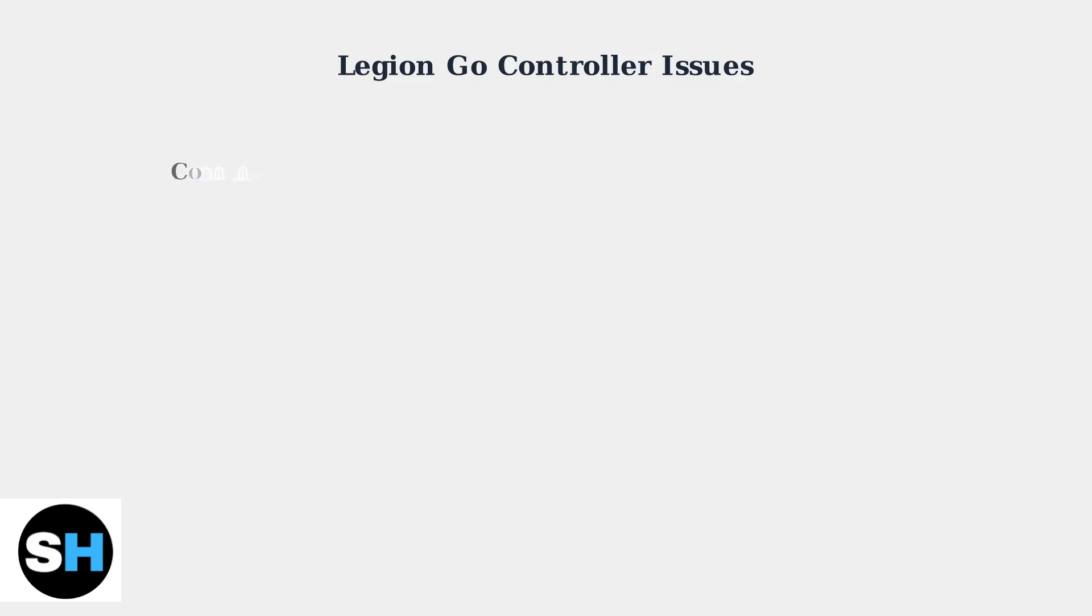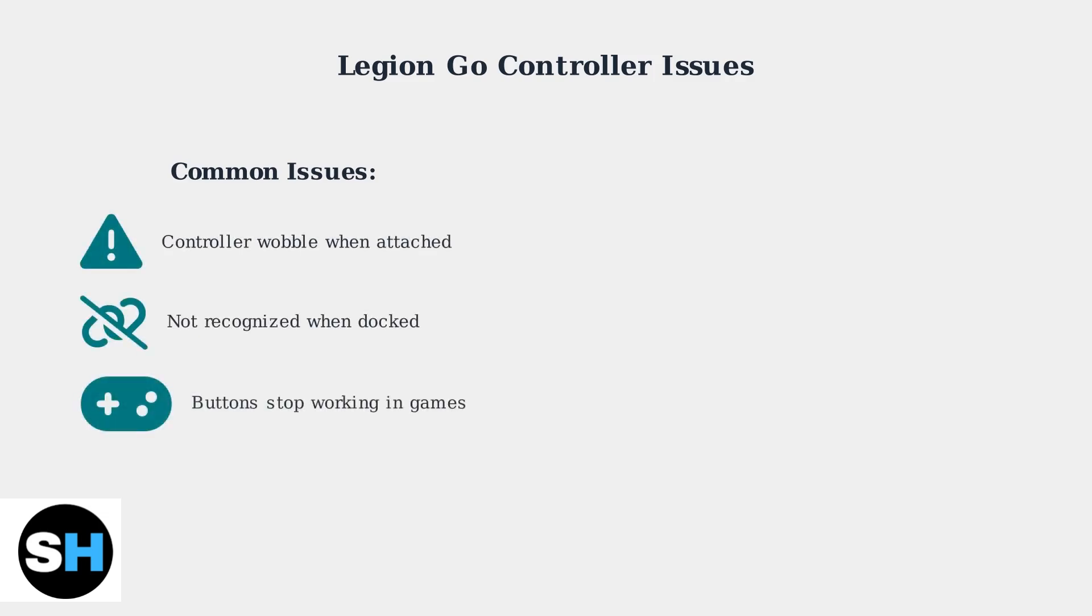The three most common Legion Go controller issues are controller wobble when attached, controllers not being recognized when docked, and buttons that stop working in certain games.